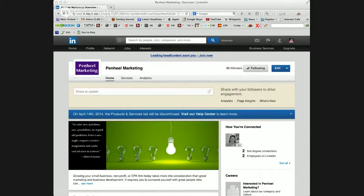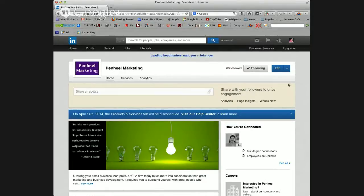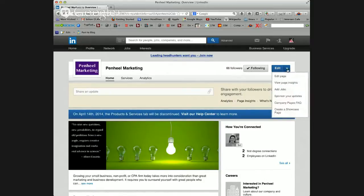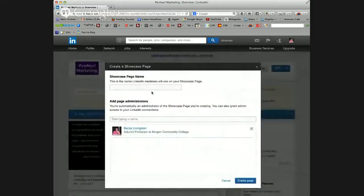It's very simple really. You must be an administrator on your company page in order to do this. Once you log in as the administrator and visit your company page, you'll click on the edit button and then create a showcase page. Simply name the page, and if there is a problem with the name, LinkedIn will certainly tell you.